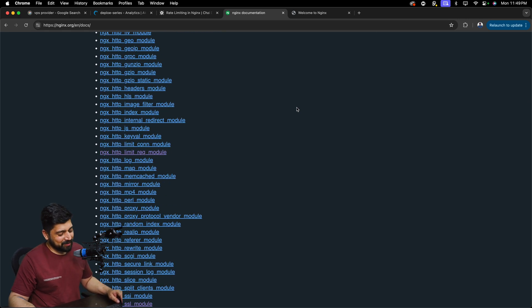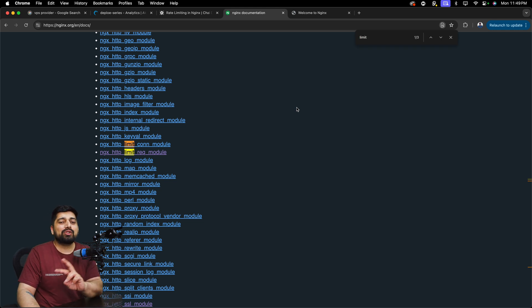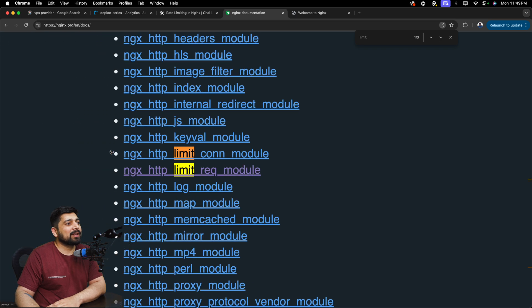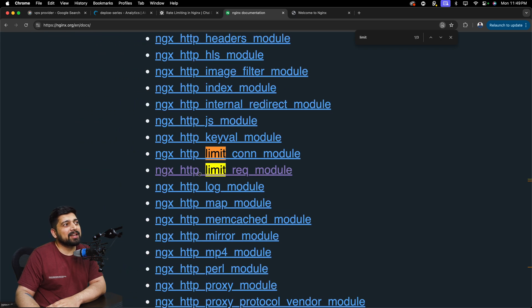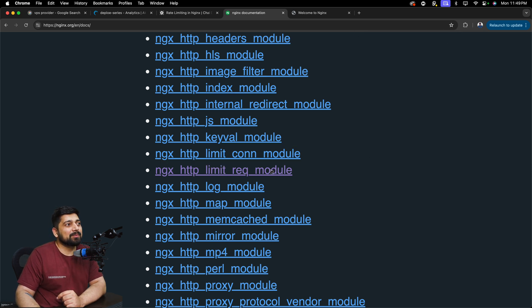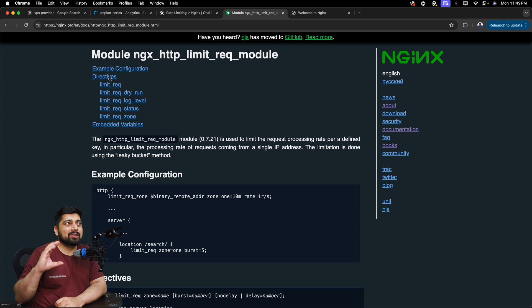In case you want to see where the documentation is for rate limiting, you have to search for it — it's not easy to find immediately. Don't search for 'rate limiting' directly; instead search for 'limit'. This will give you two or three major modules. There is a connection module we don't want, so go with the one that says 'nginx http limit request module' — that's the one we are interested in.